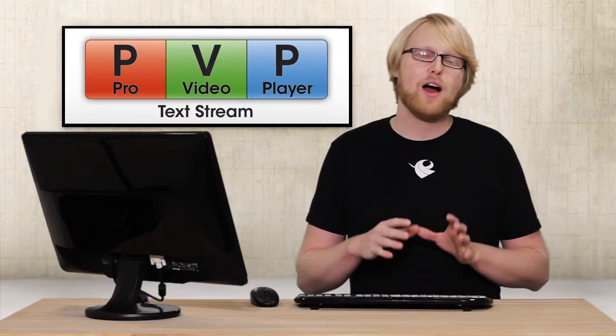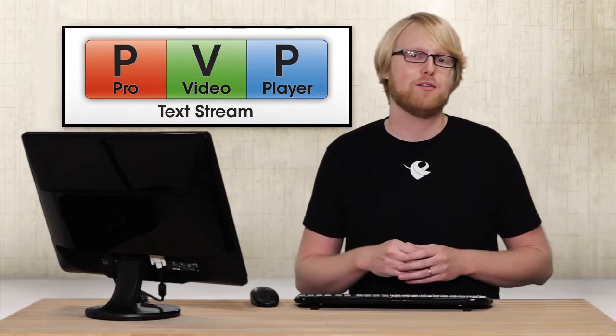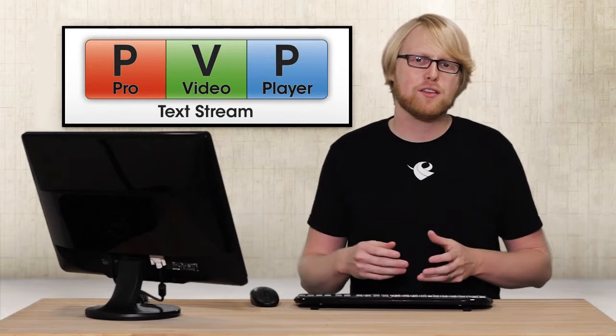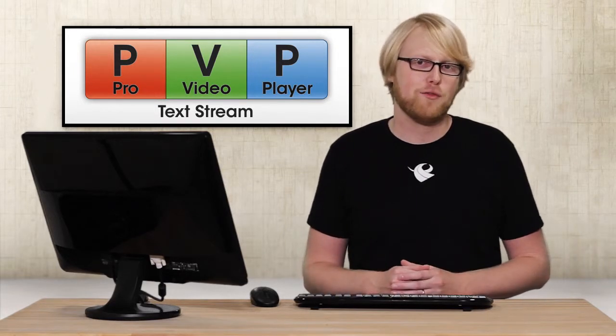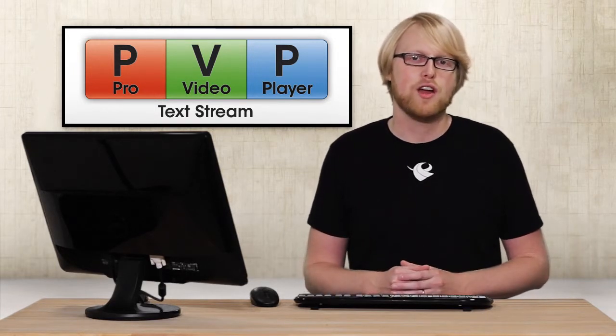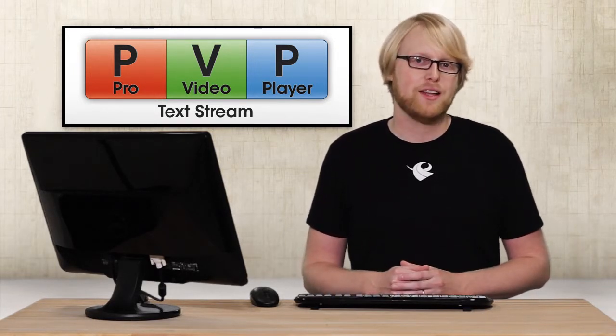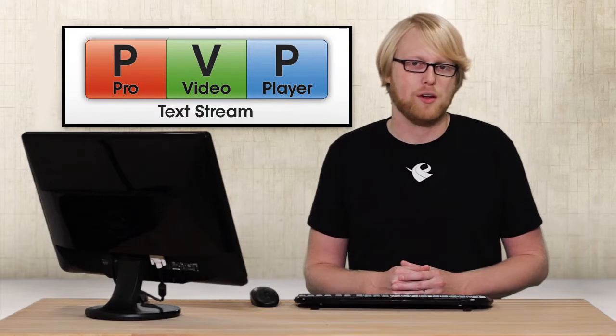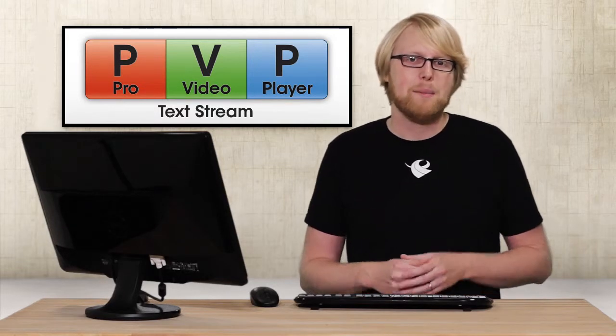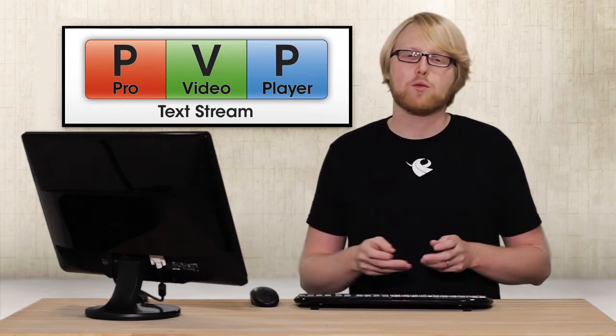With Text Stream, you now remove the need for any unnecessary expensive hardware like a video switcher when you want to insert text into a ProVideoPlayer show, because now you can receive a stream of text from a computer running ProPresenter 5 on your network.